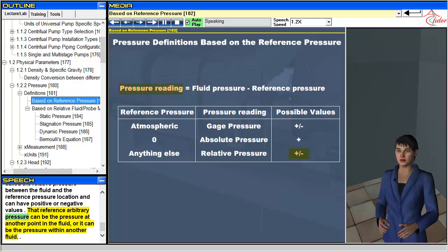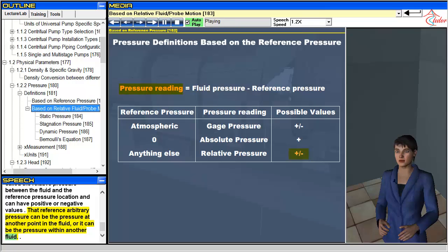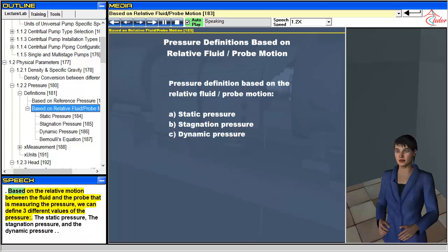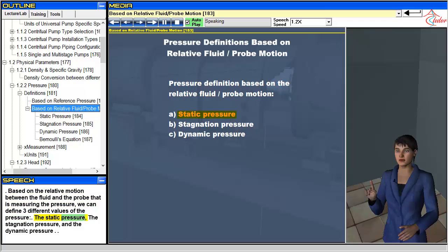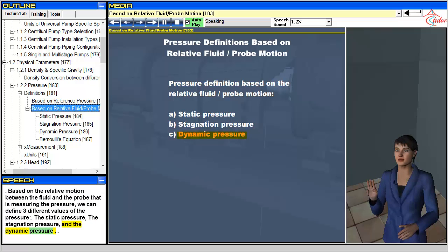That arbitrary reference pressure can be the pressure at another point in the fluid, or it can be the pressure within another fluid. Based on the relative motion between the fluid and the probe measuring the pressure, we can define three different values: the static pressure, the stagnation pressure, and the dynamic pressure.